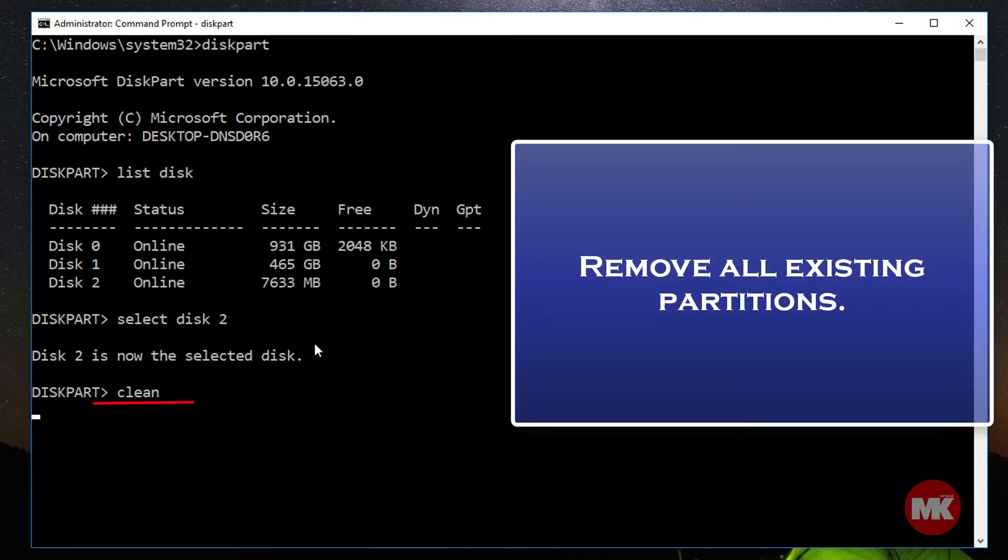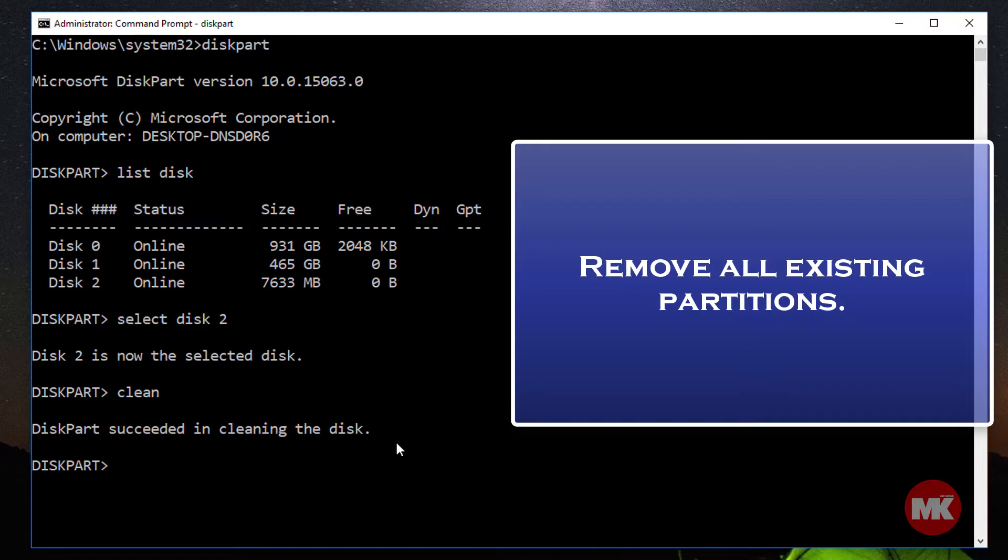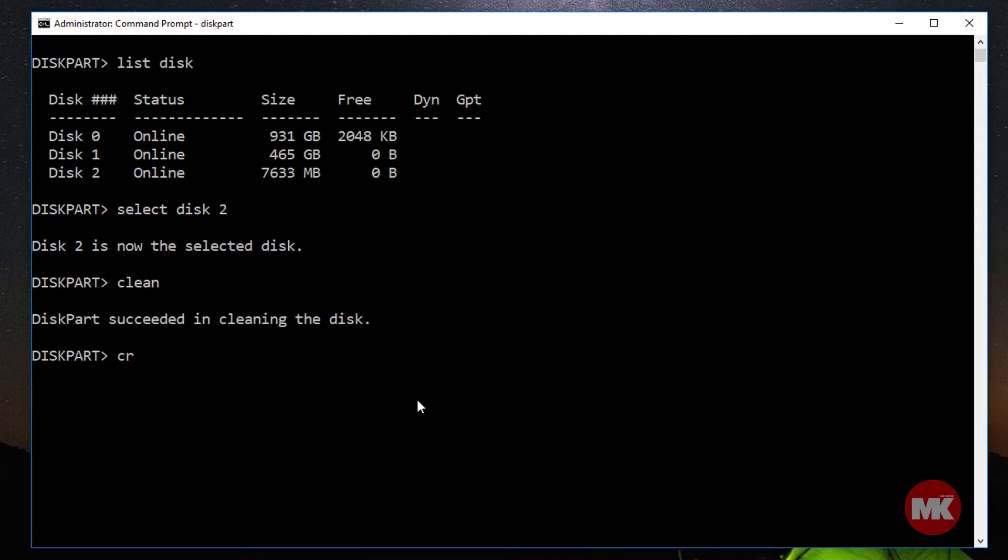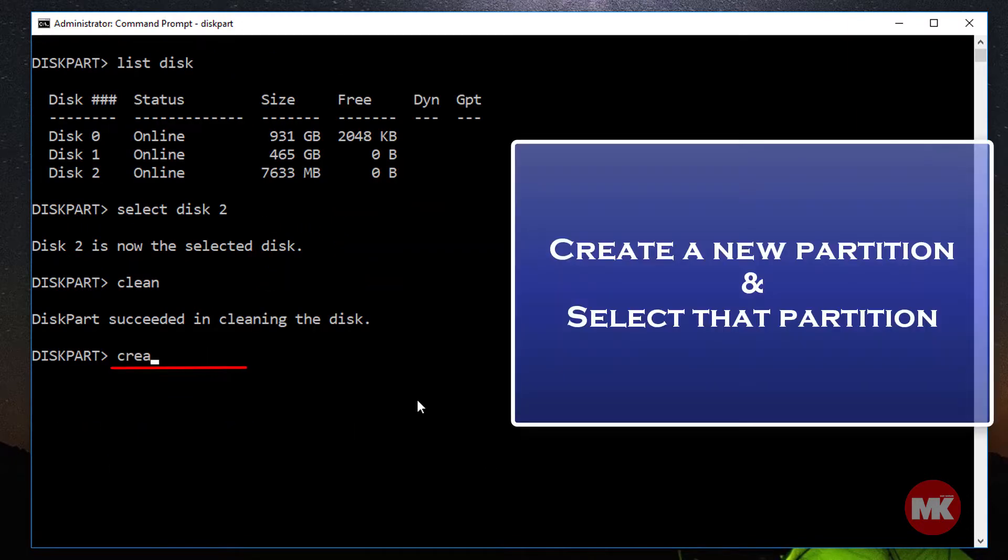Remove all existing partitions on the disk. Create a new partition and select the partition.